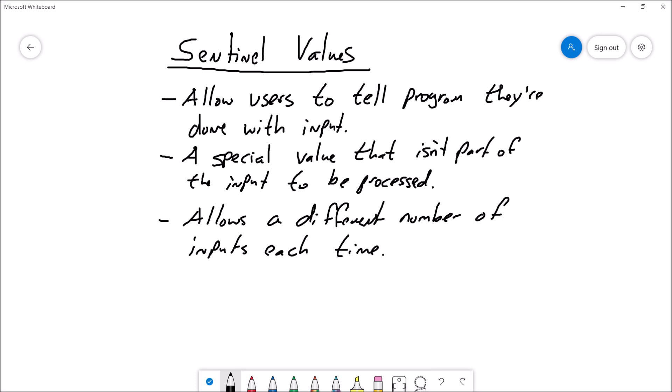A sentinel value is a special type of value that is going to allow users to let your program know when they're done sending input. So this is a value that won't be part of the input to be processed. And a major advantage of this is that it allows a different number of inputs by the user each time the program gets run.